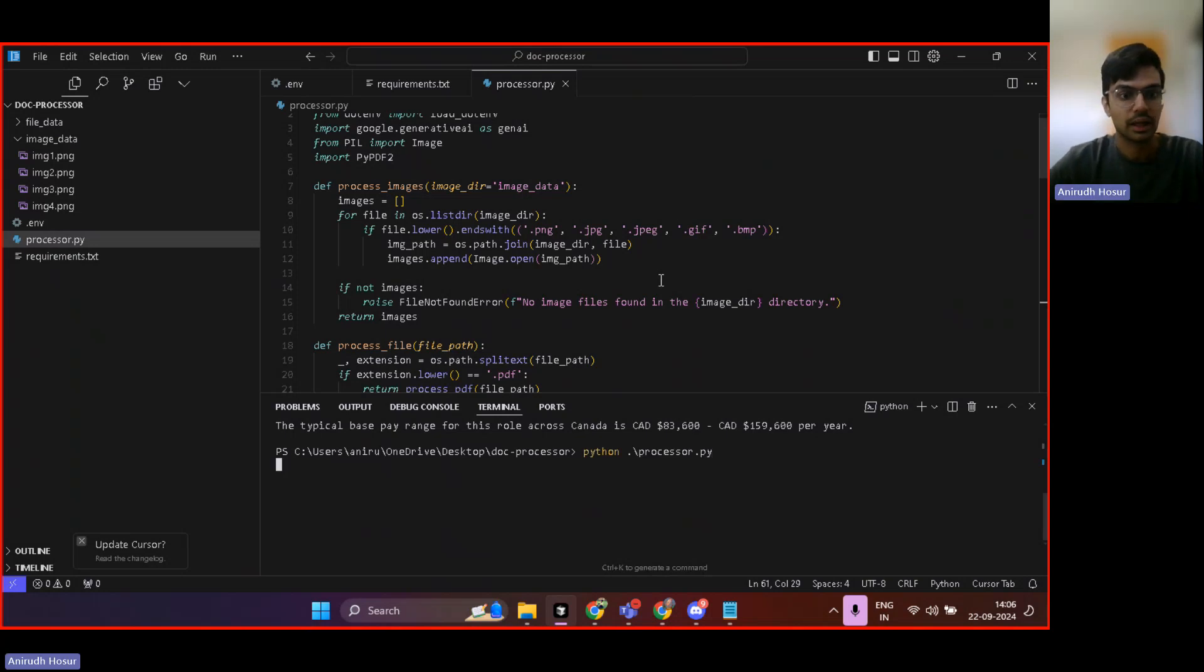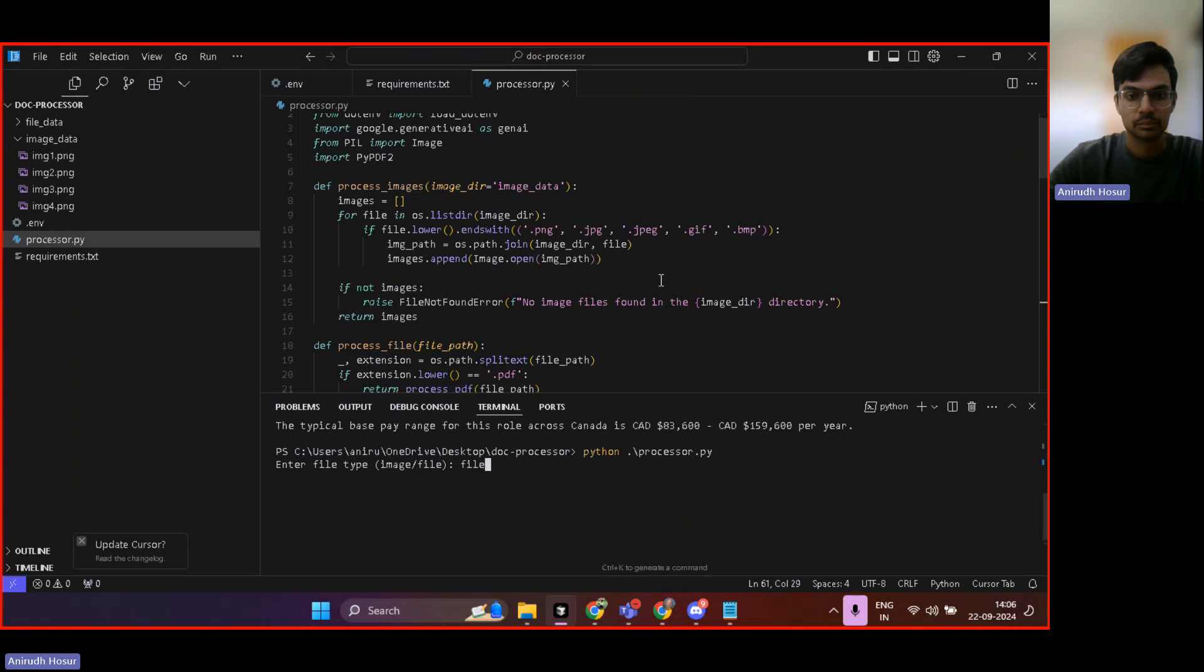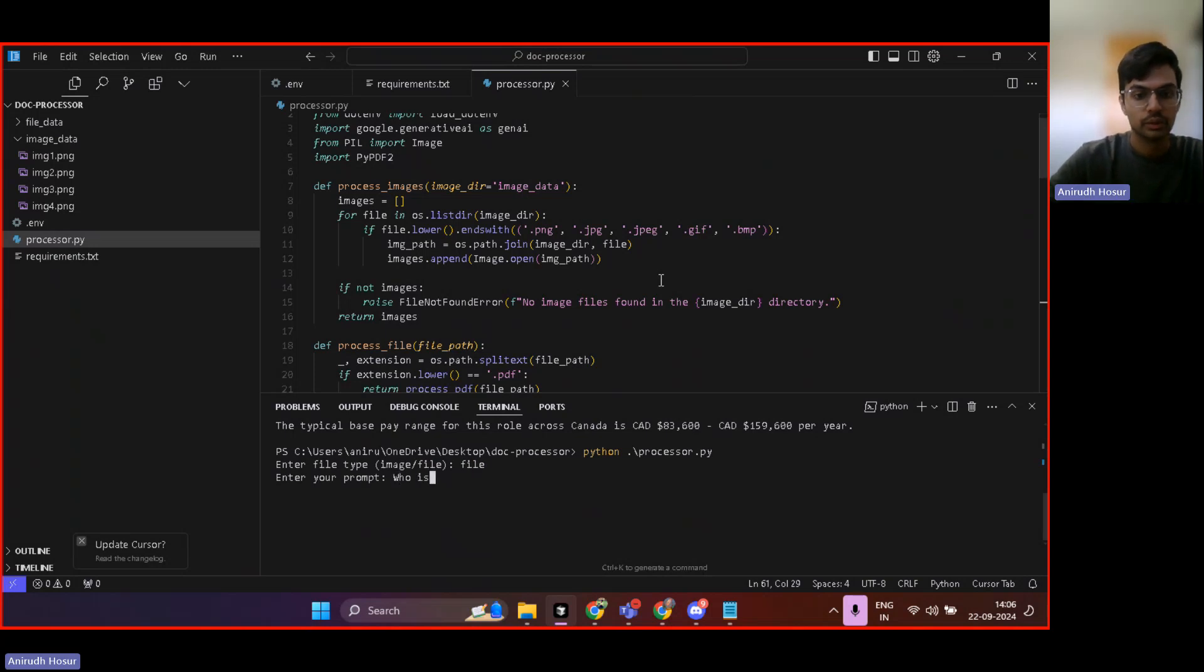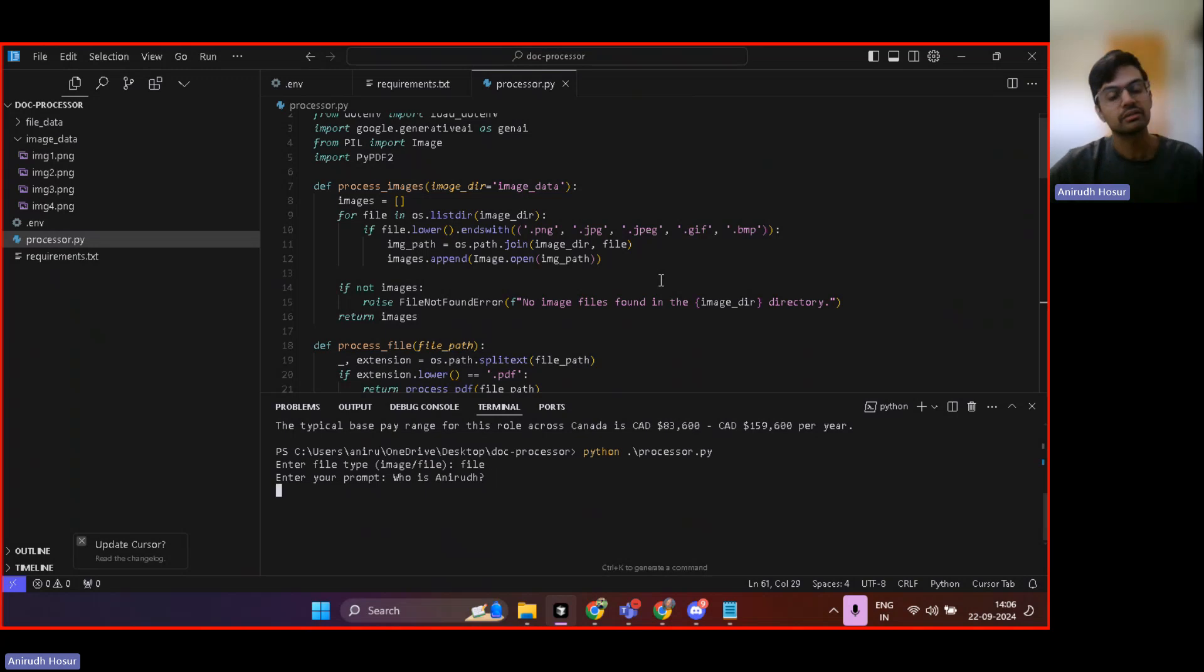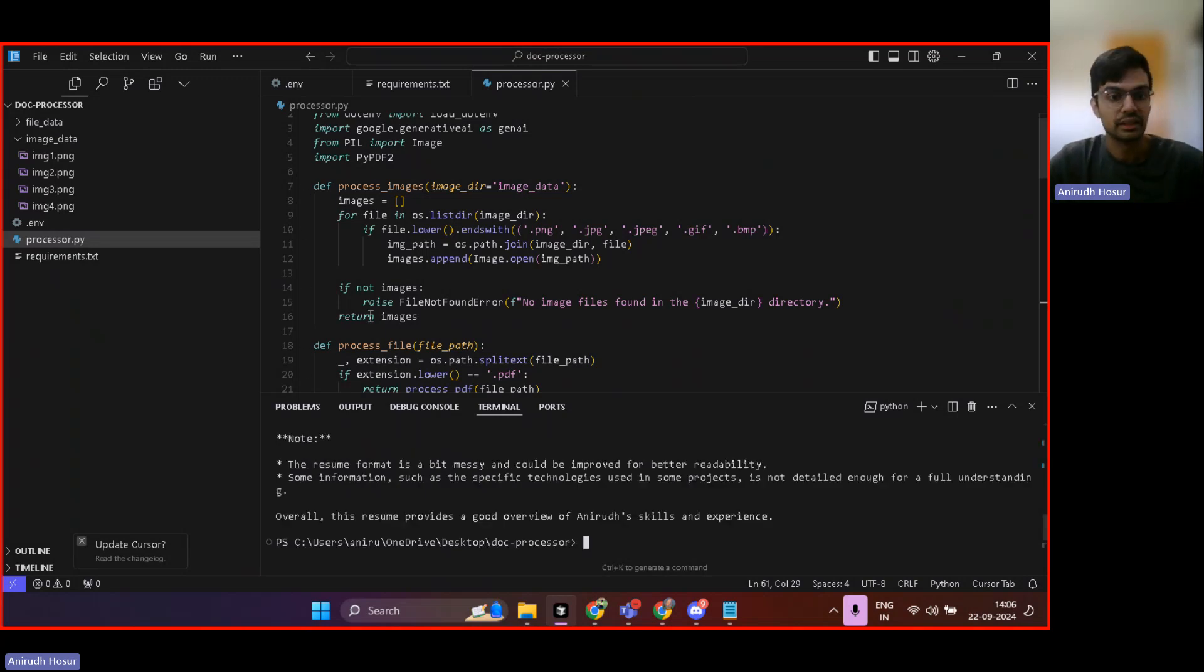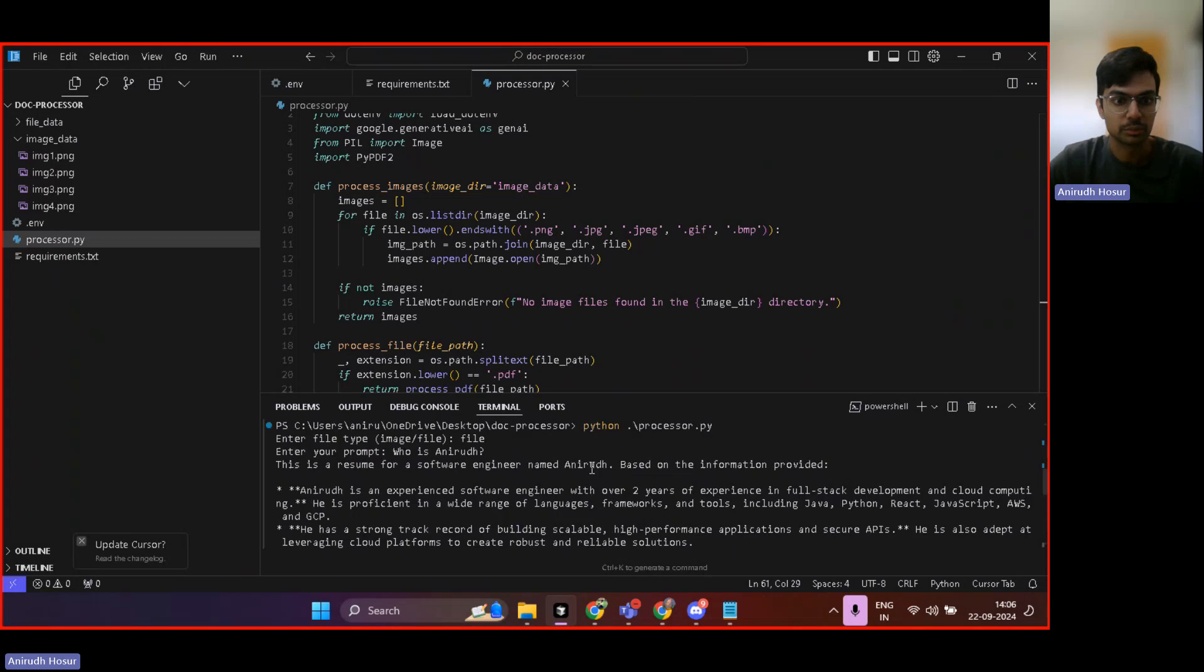Now I'll do the same thing with a file. So here I'll enter the prompt: who is Anirudh, because this is my own PDF. So we'll get the data from here and look at the response it gives.